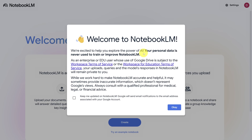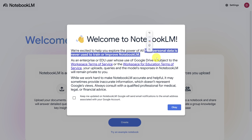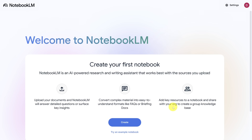Before we get started, it's important to note that your personal data is never used to train or improve Notebook LM. Let's click OK to continue, and we're here on the Notebook LM start page. I'm going to walk you through all of this step-by-step, so don't worry about missing out.